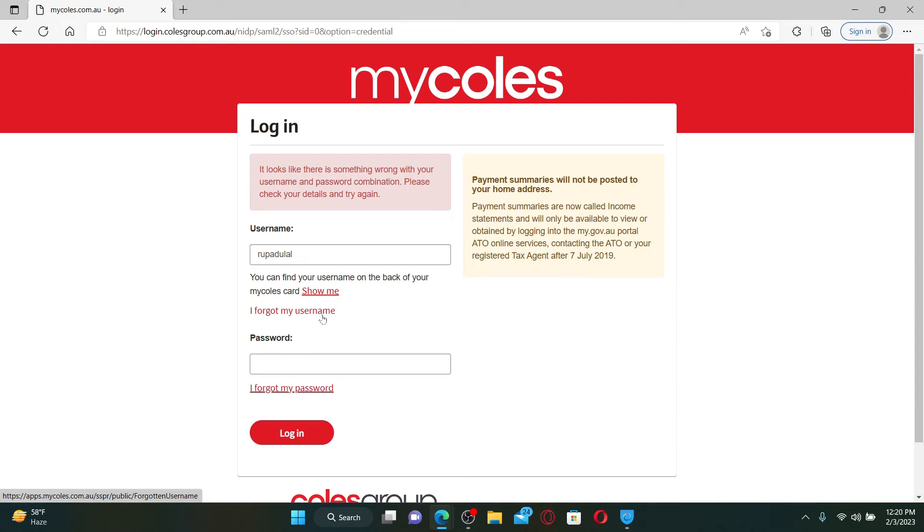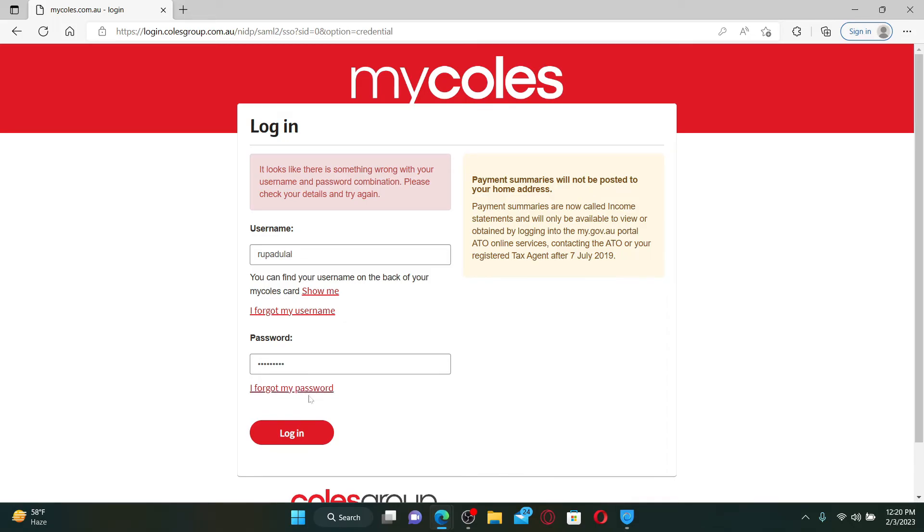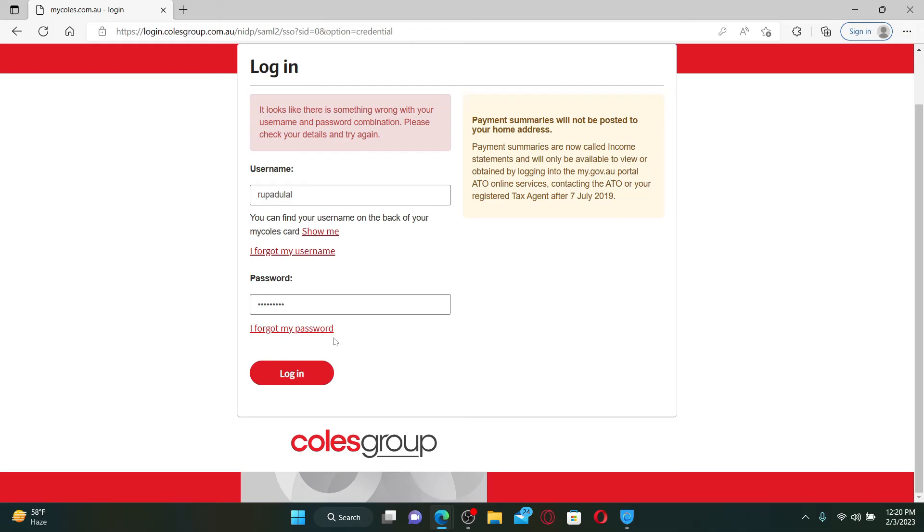After filling in your username, type in your password. You can also look for your password if you've forgotten it by clicking on the 'I forgot my password' link and following through the on-screen prompts. After filling in all of your details, click on the login button.